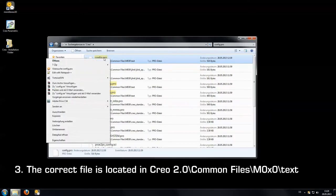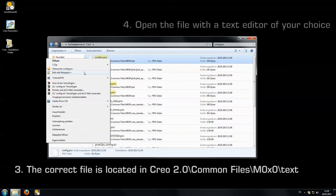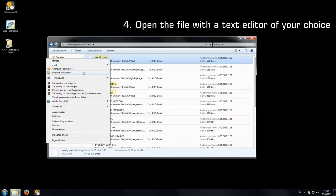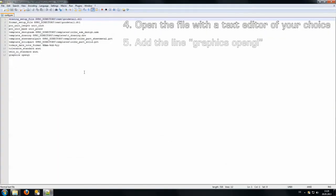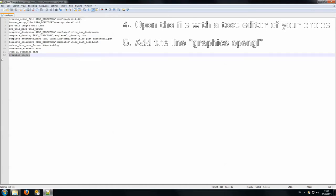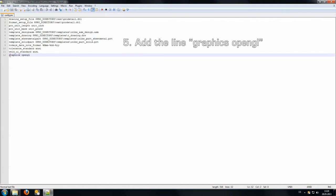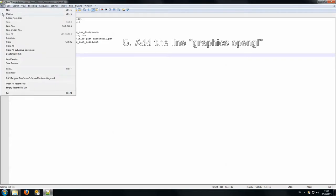Then we begin editing it. I use Notepad++ for it as it's giving me the most versatility. We simply add a line which says graphics OpenGL, which I already did here, but please do so in your config profile and save it.